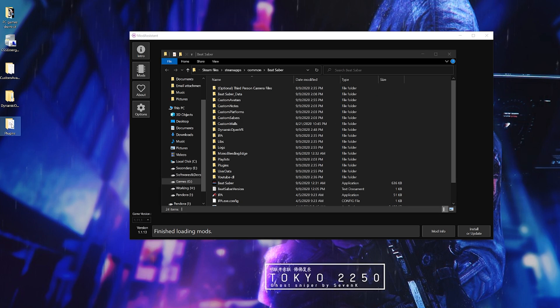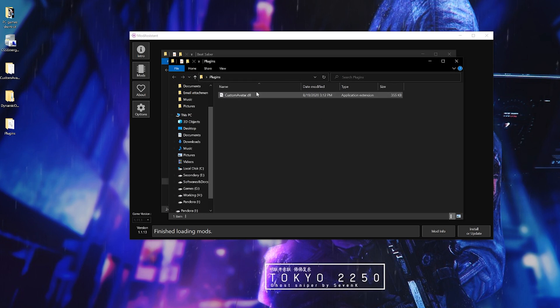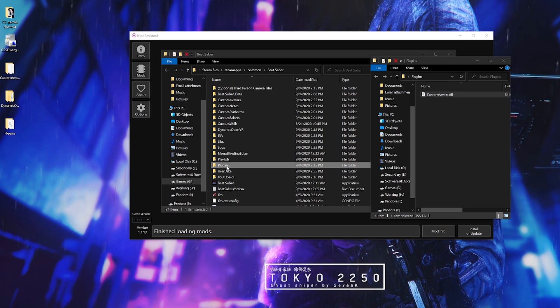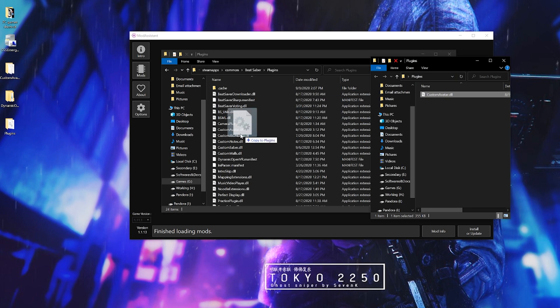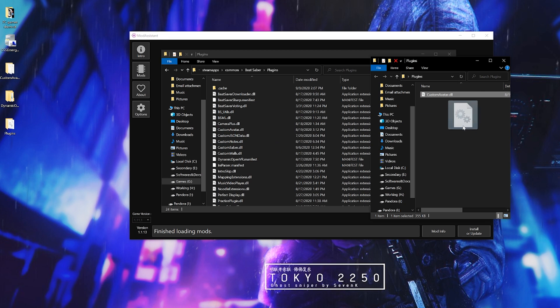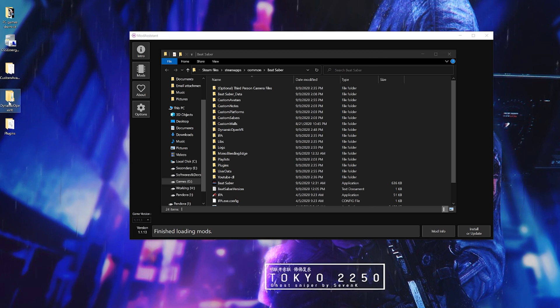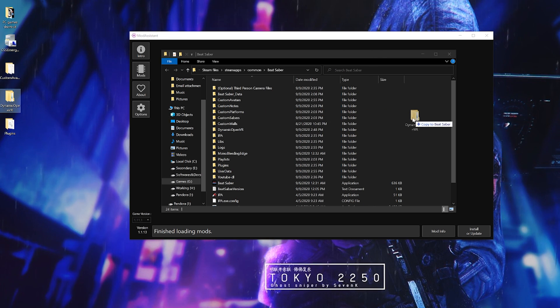Enter into plugins and grab the custom avatar file and put it into the Beat Saber plugin folder. Lastly drag the Dynamic OpenVR over and if you had a previous one just overwrite it.